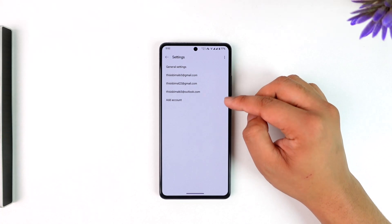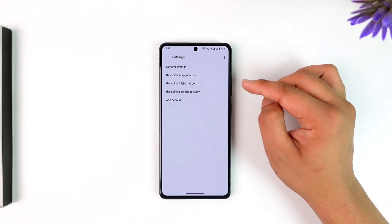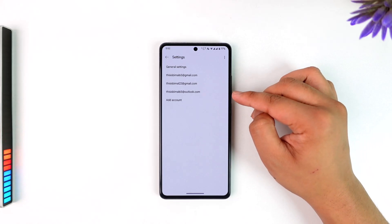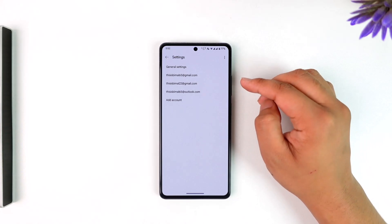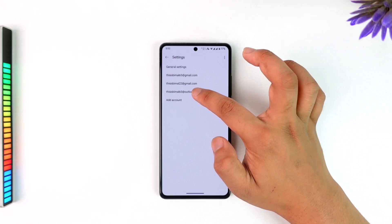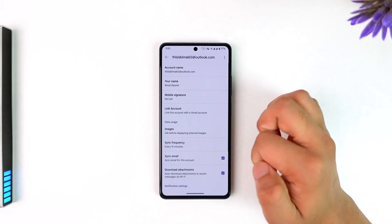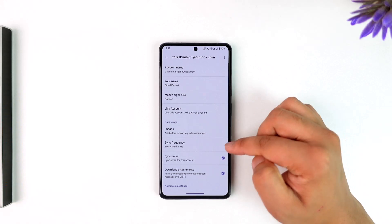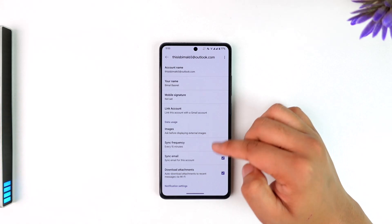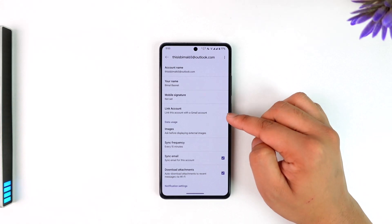Once you go to the Settings option, you'll find any emails that are linked. If it is linked, you'll see it right here. You can also go inside that email and find the option called Link Account.